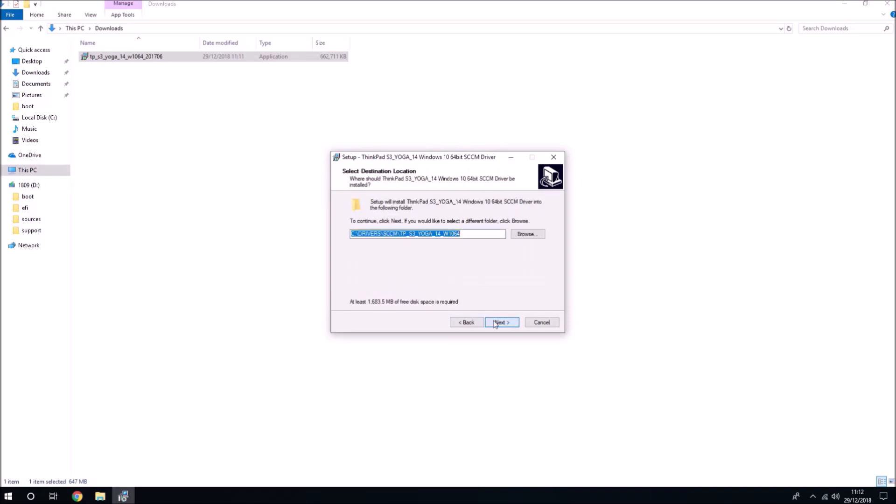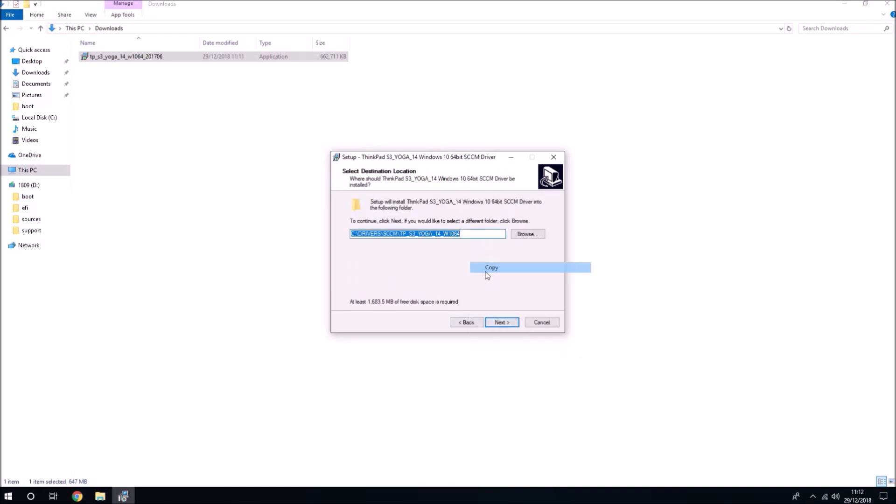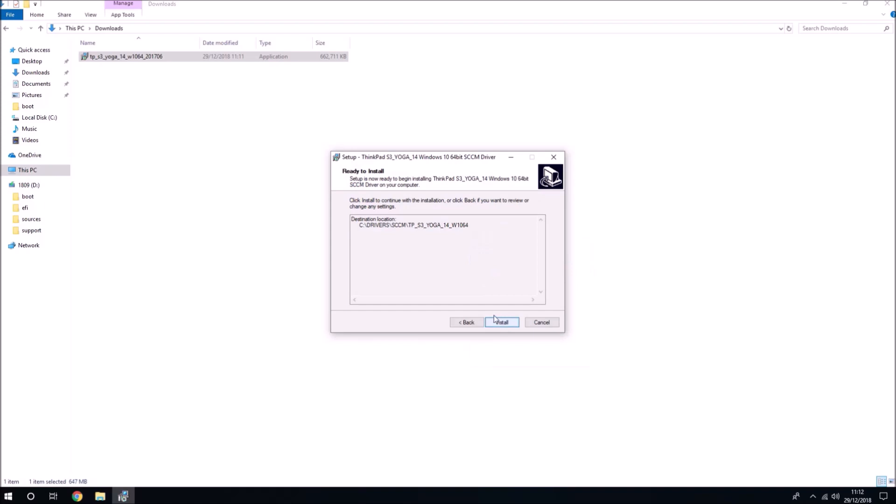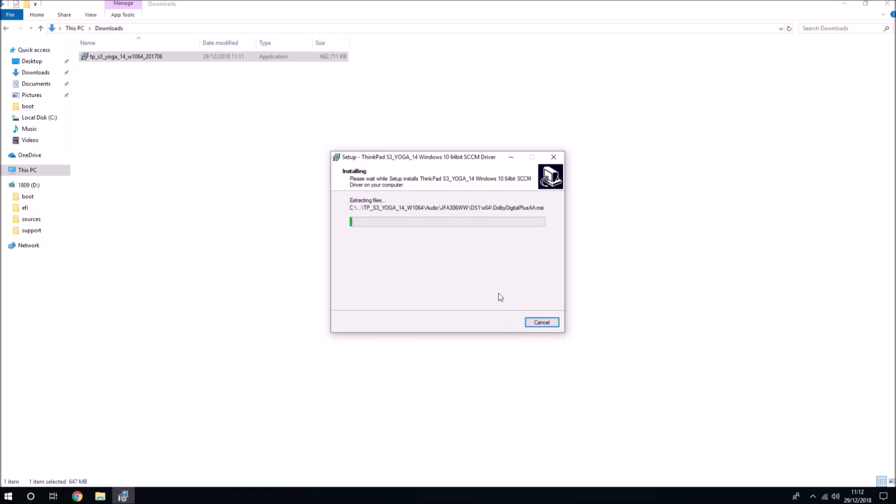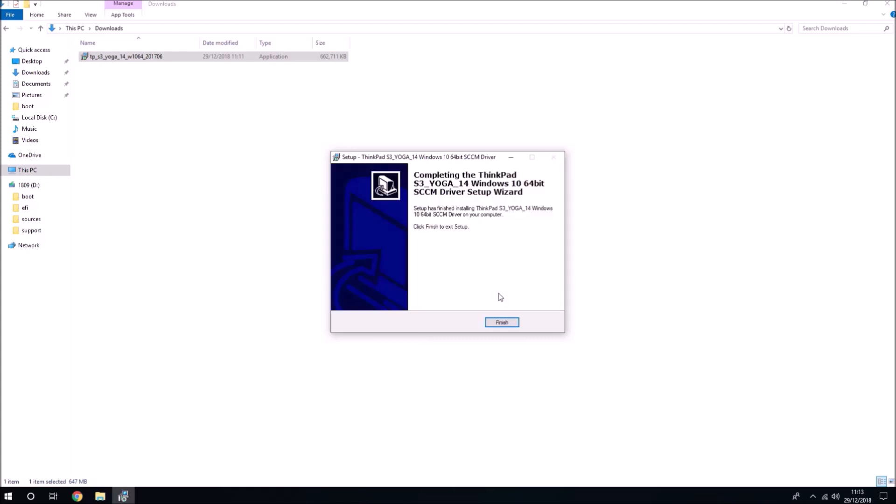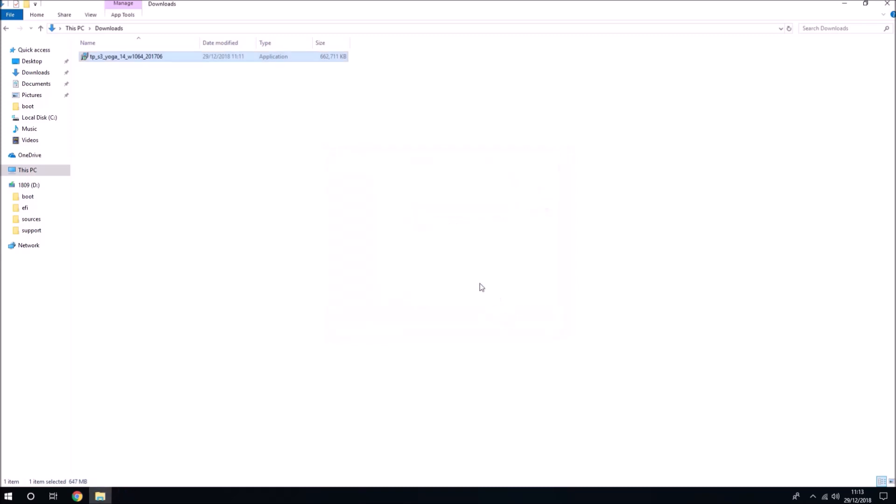Select next, and copy the extracted folder, select next, and then install. This extracts drivers and we can select finish and paste the location into the address bar.